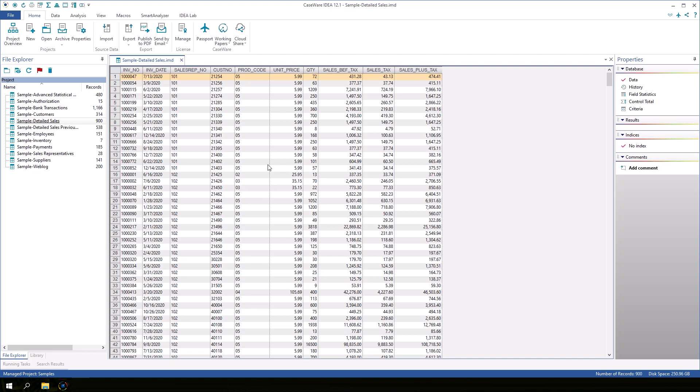Select a cell and try to type over the data. The data is protected and cannot be changed. This ensures data integrity and helps reduce the risk of changing or deleting data unintentionally.